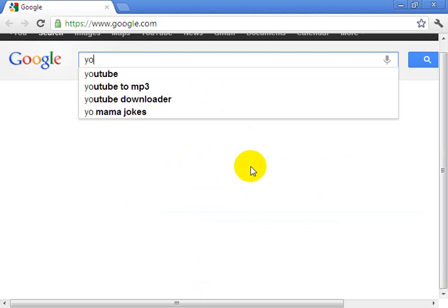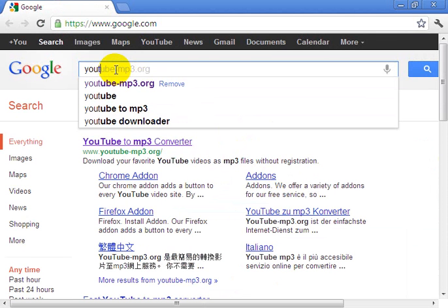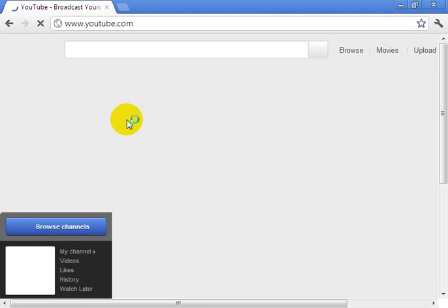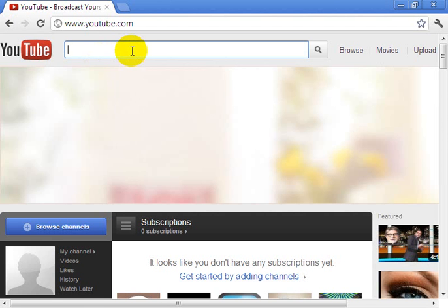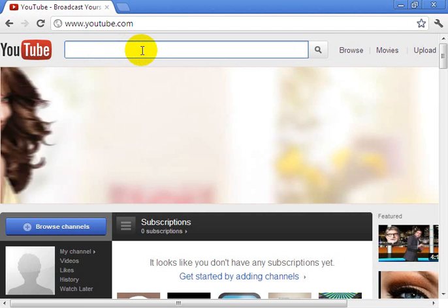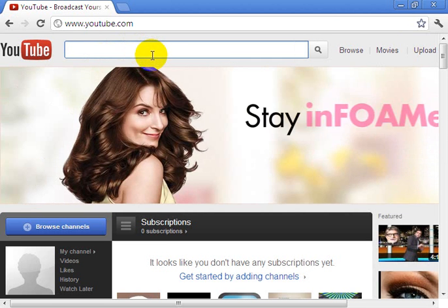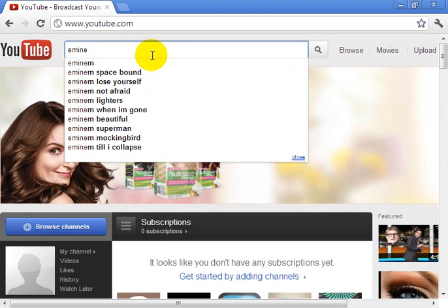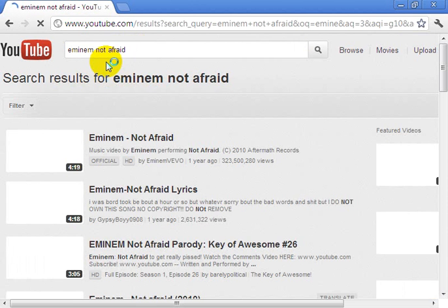Then go to YouTube. In the search box, search for any video that you are looking to convert to MP3. In this case, I am looking to convert Eminem's 'Not Afraid' to MP3.